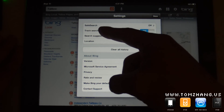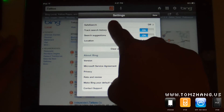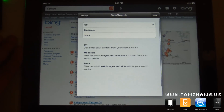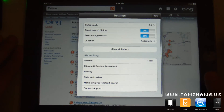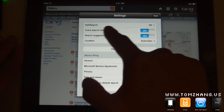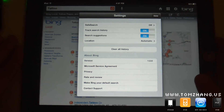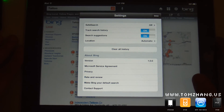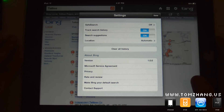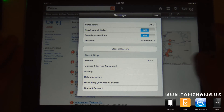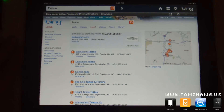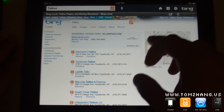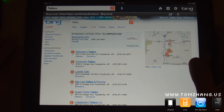Here in the settings you can optimize your safe search — if you've got an underage kid around, you might want to change that. You can track your search history, and if you have a Hotmail account or anything like that, you can always link to your Hotmail account. And all of these little minute features — I'll let you guys go ahead and play with that on your own.